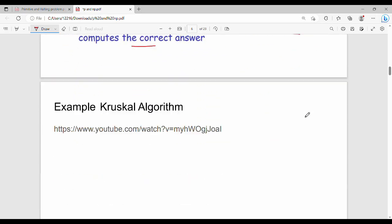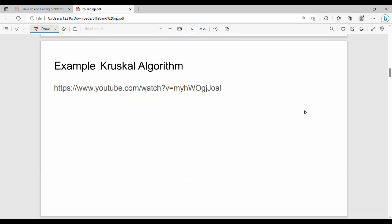An example of a P class problem is Kruskal's algorithm. Kruskal's algorithm is solved in polynomial time and is therefore classified as a P class algorithm. Further examples and detailed videos are referenced in the linked resources.